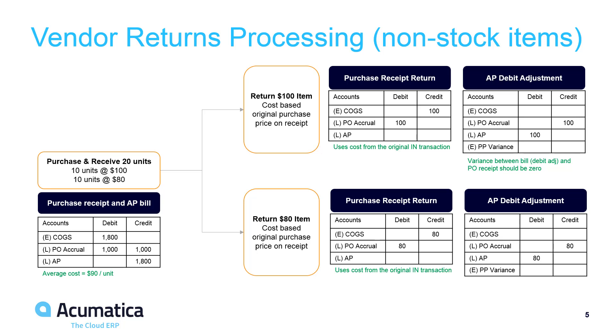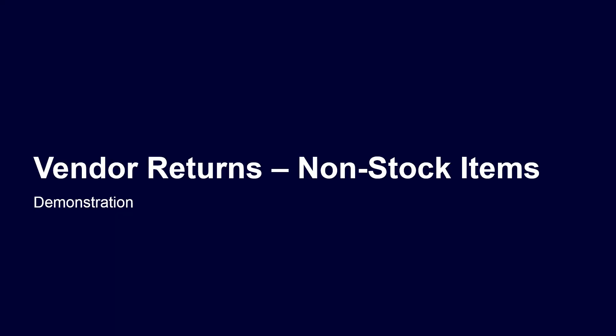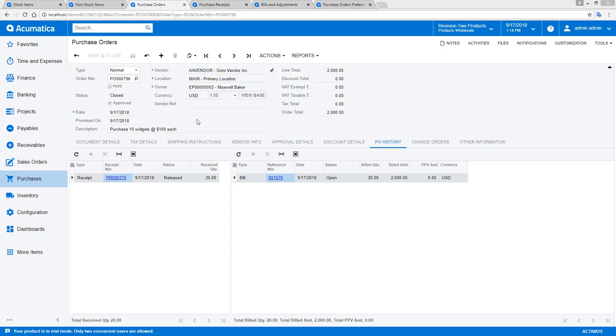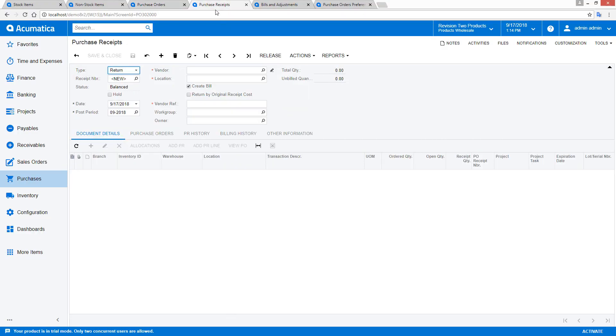And, when items are returned, the item cost equals the amount of the original price on the purchase receipt. My non-stock item also appeared on two different purchase orders with different unit prices.